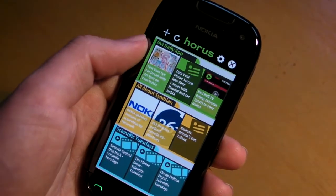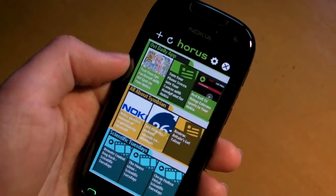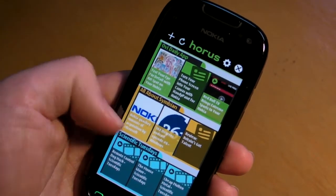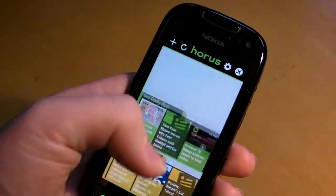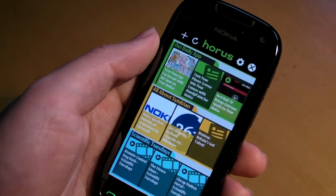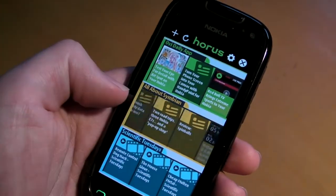You can see here I've got various feeds listed — the Ovi daily app, all about Symbian and more. You can scroll up and down to see the rest of them, and you can scroll left to right to see more items in any given feed.